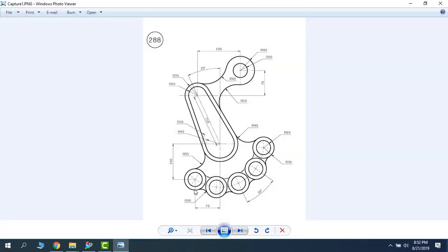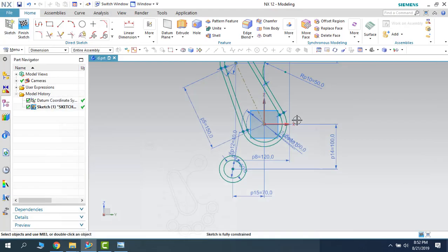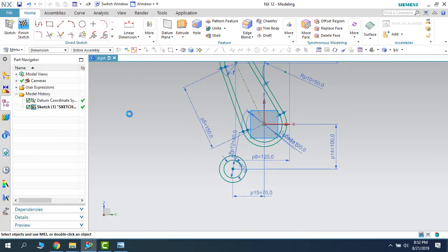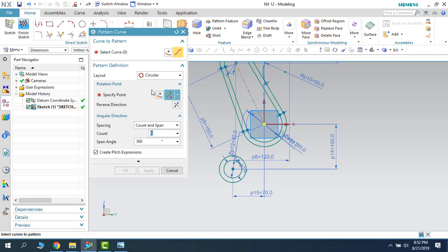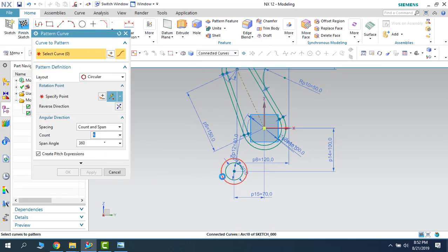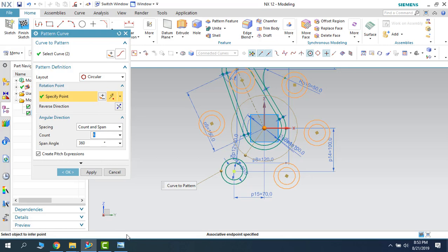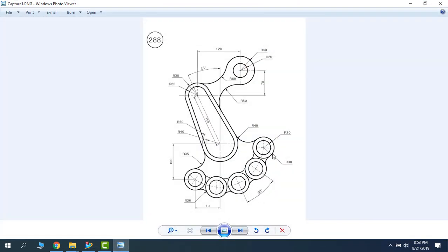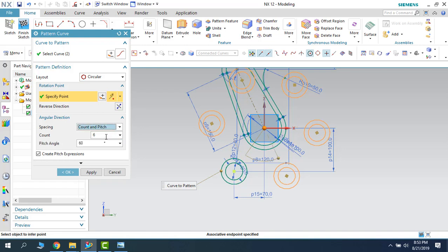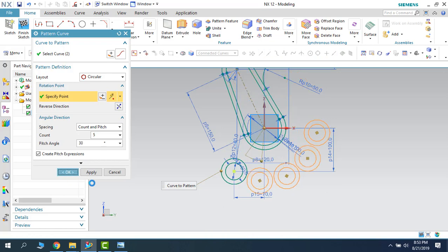We have these two circles and we need to pattern the other circles instead of drawing them again and again. It is better to use a pattern — we will use a circular pattern. Let us go to Pattern and choose Circular Pattern. I want to make a circular pattern of these two circles. Count and pitch: the count will be 5 and the pitch will be 30 degrees. As you can see, all the instances are now patterned. Let's click OK — so easy to make it.